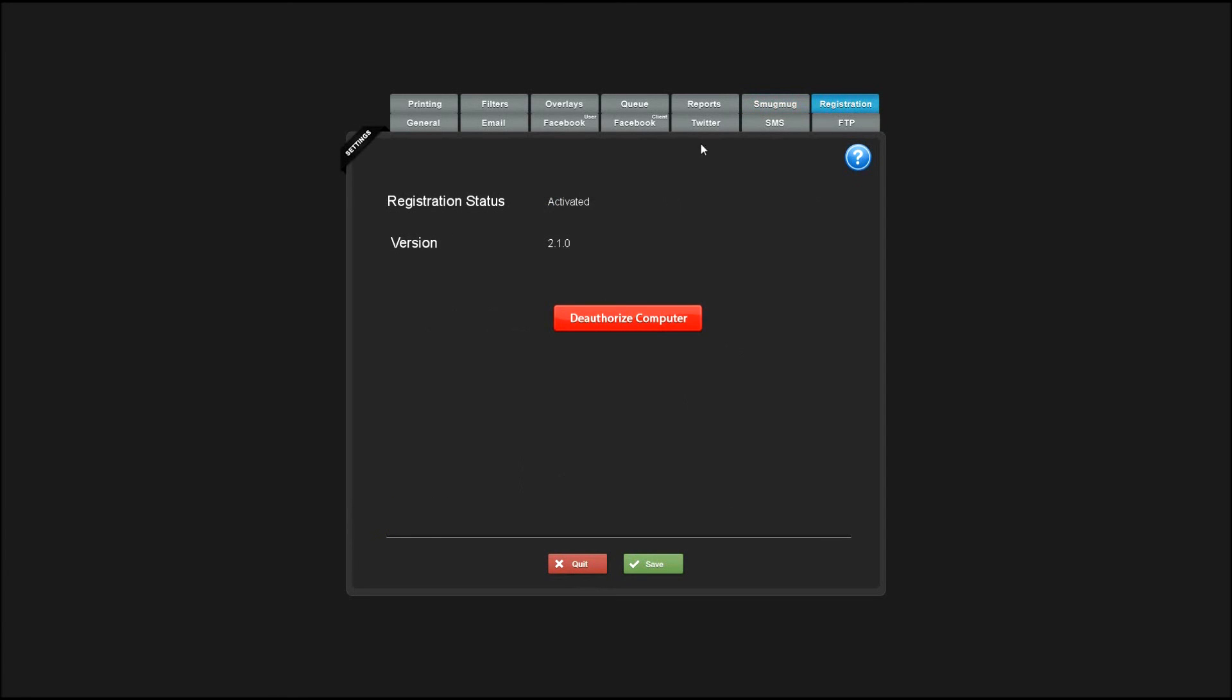The Registration tab shows the version and the activation status. If you need to move your license to another computer, deauthorize the computer here first. Then you can reinstall on another computer with the same license.